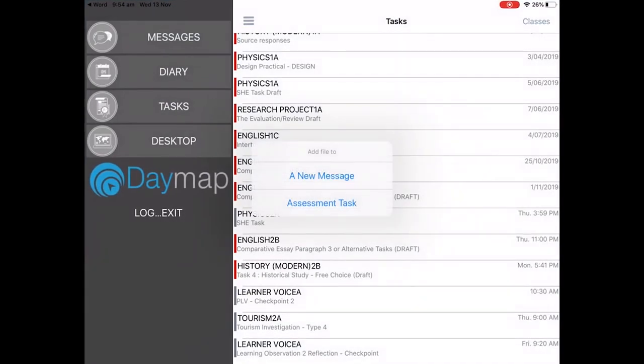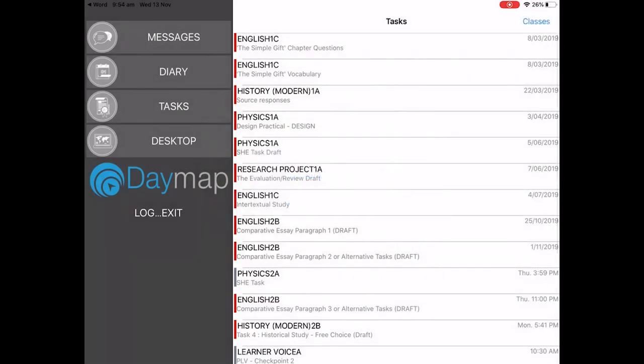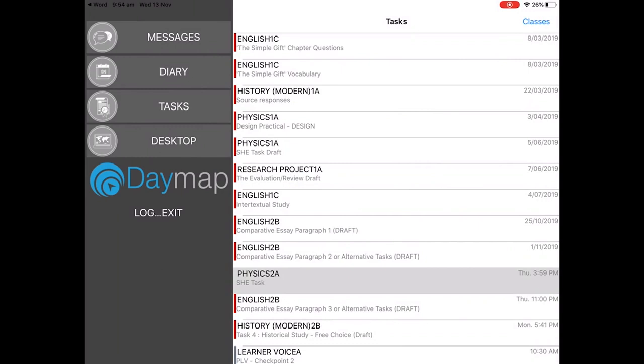Here we can either choose to send it as an attachment to a message or as an assessment task. We want to go assessment task and I want to upload this one to physics task and if we click on that it'll take a moment but it'll upload your work.